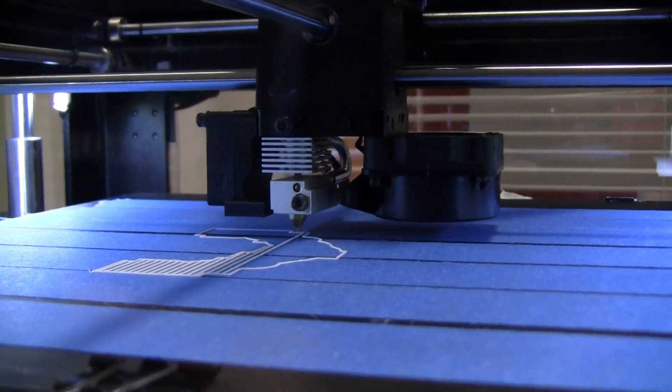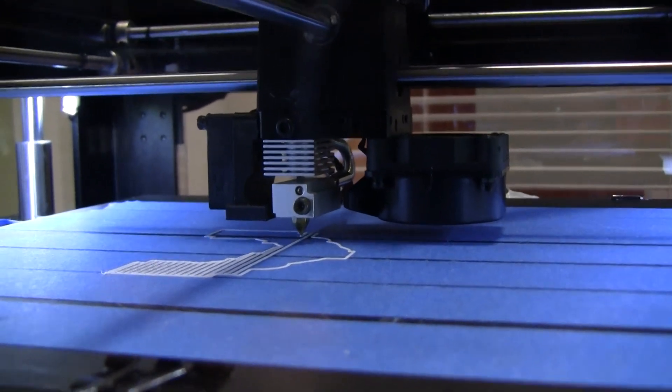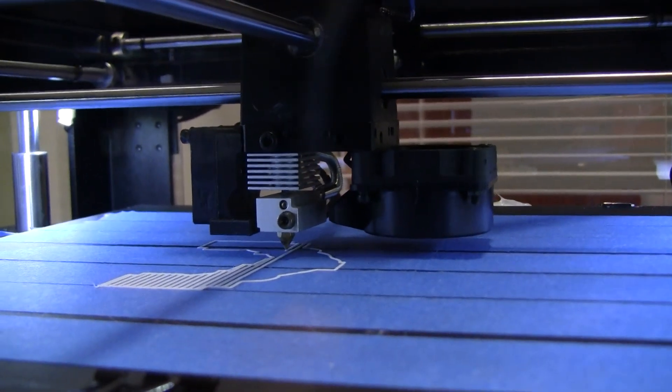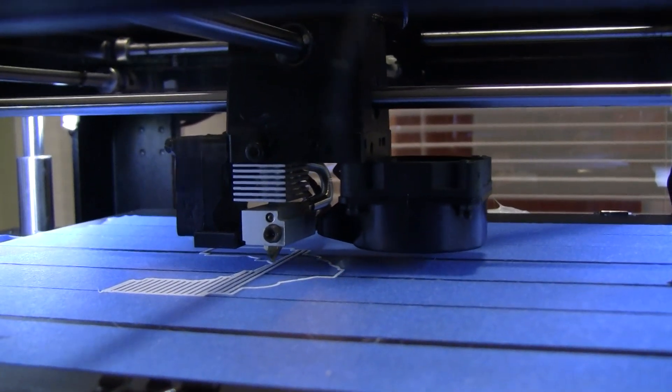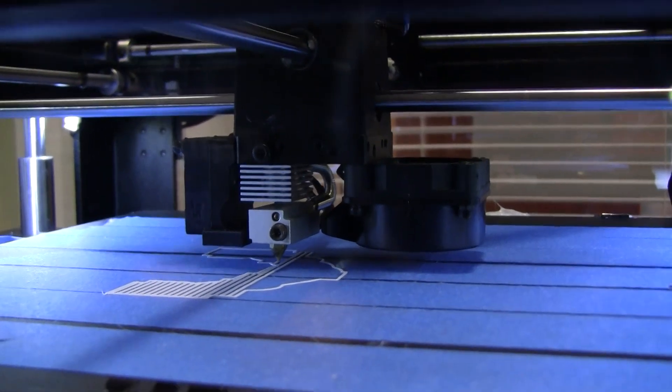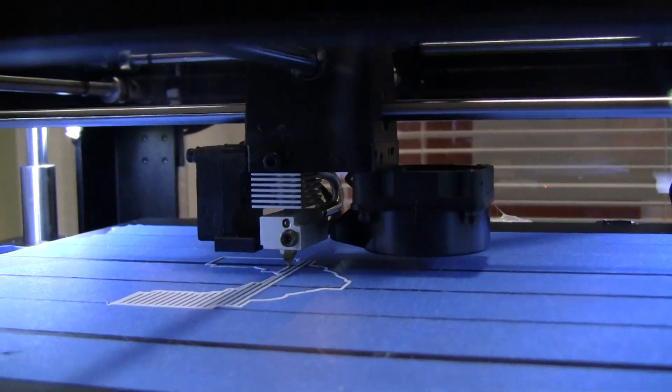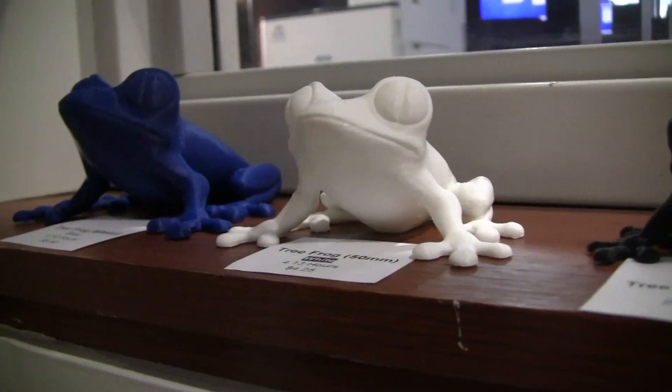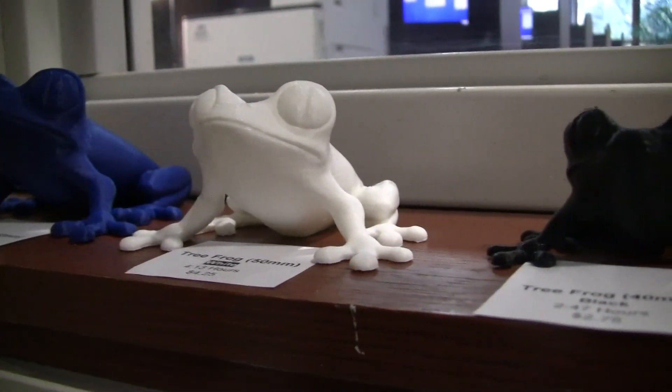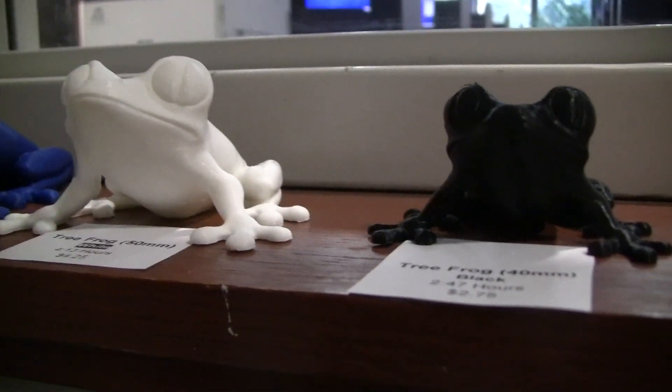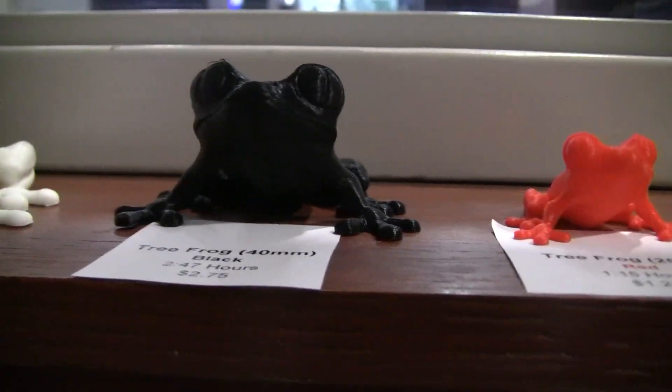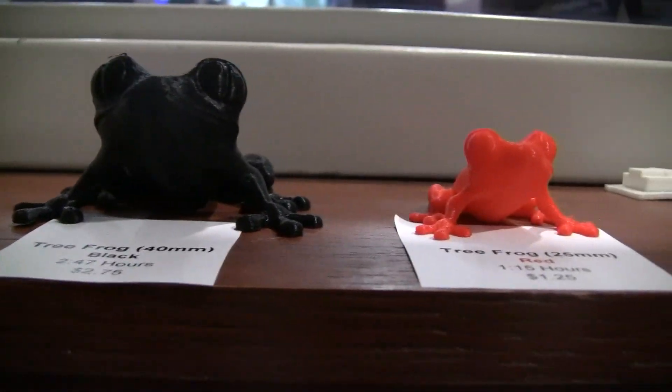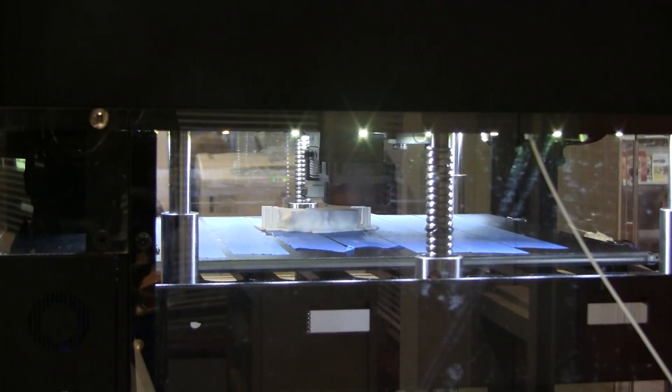We ask that print jobs not take longer than 10 hours and that the projects not be bigger than 10 by 10 by 10 inches. We provide the filament—patrons currently can choose between red, white, blue, and black.